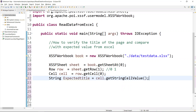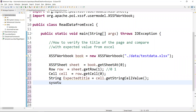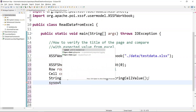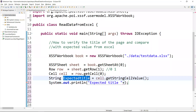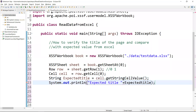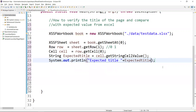We store the result as: String expectedTitle = cell.getStringCellValue(). We can print this to verify we're reading it correctly. You will see the expected title value coming from your Excel sheet.